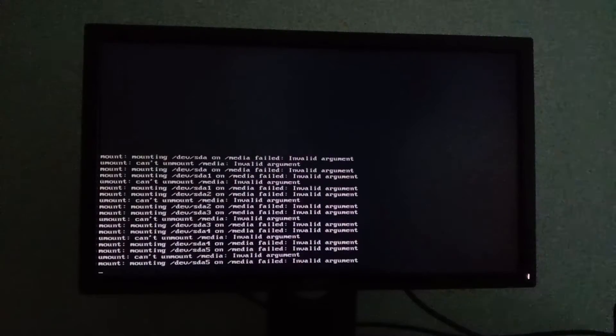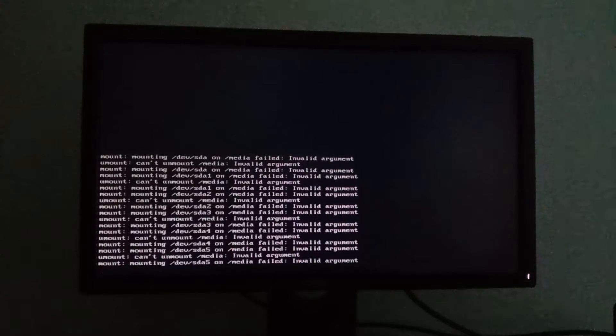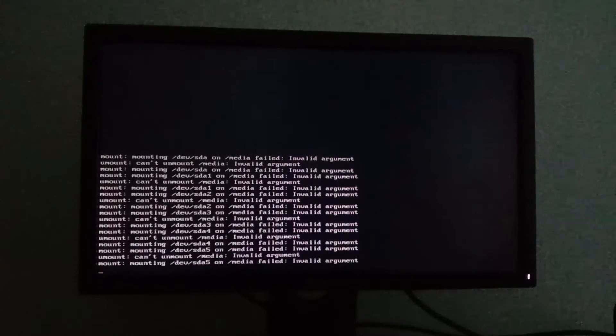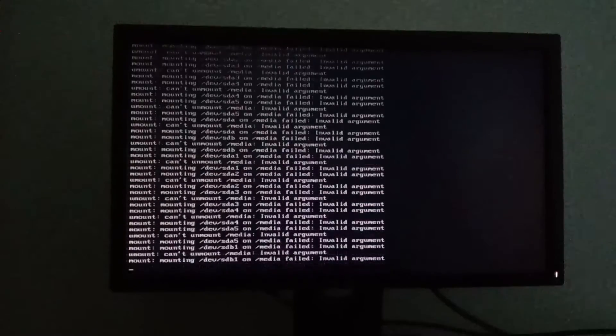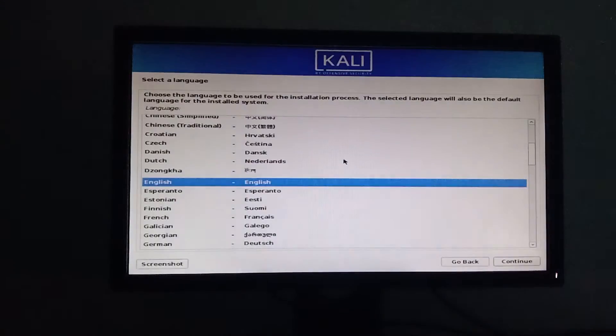Now you will enter into the Kali Linux installation media. Pick up your language, country, and keyboard format.